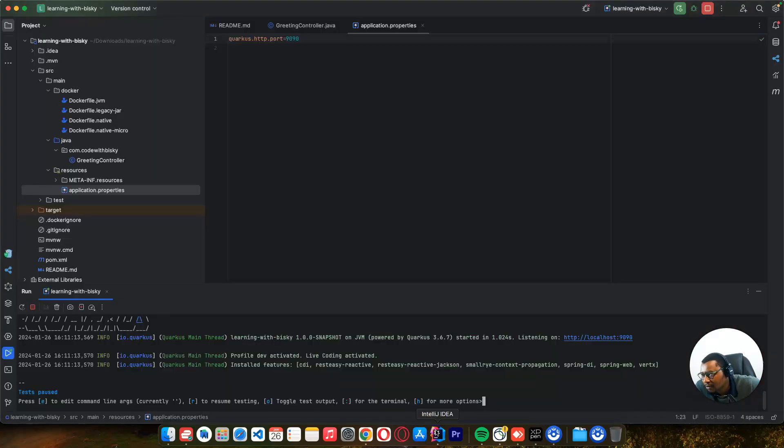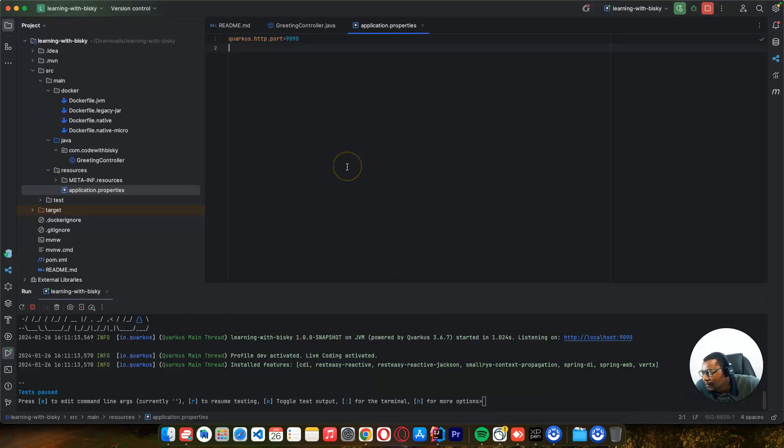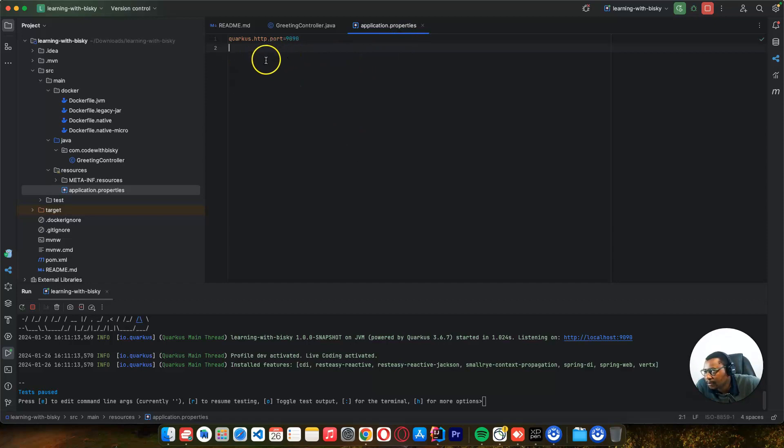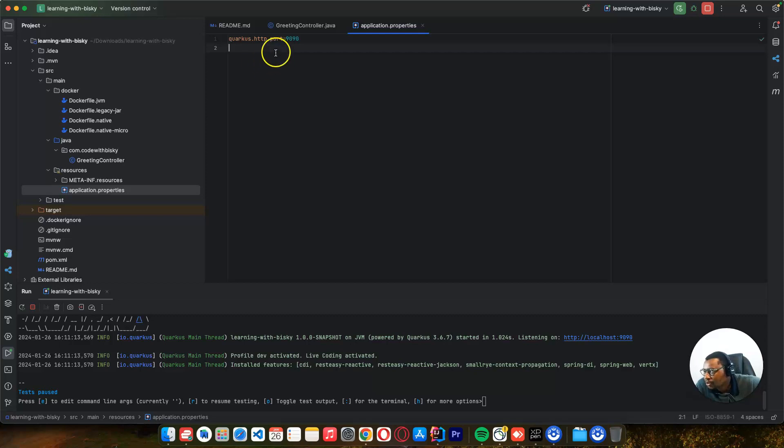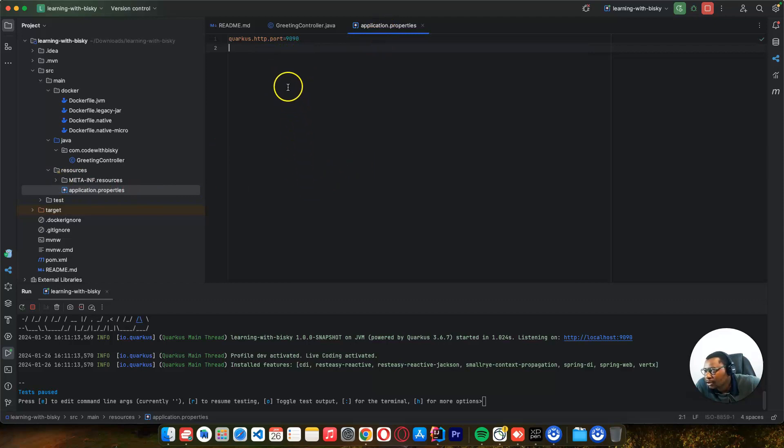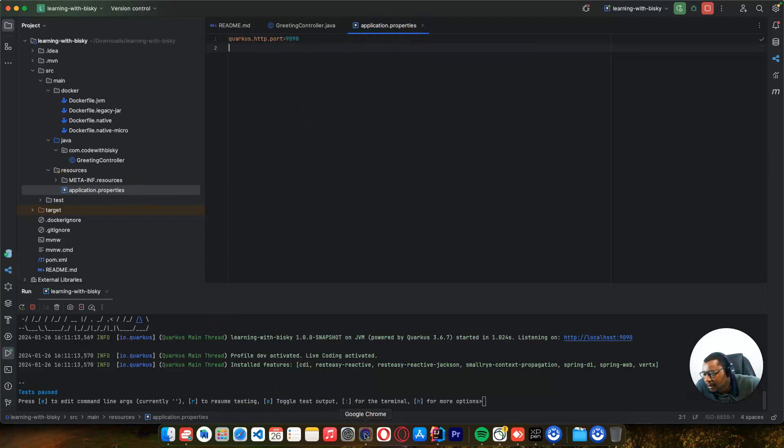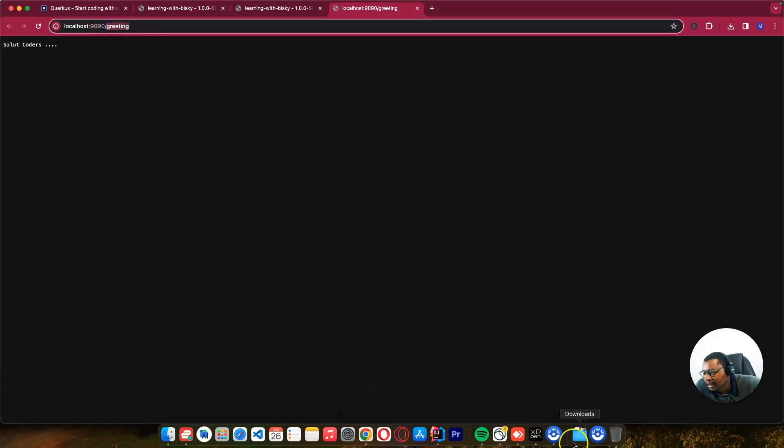It works fine. The other thing I want to show you: in properties we configure how your application works. When you use other dependencies, they may say to change things in the property file, which is in resources.